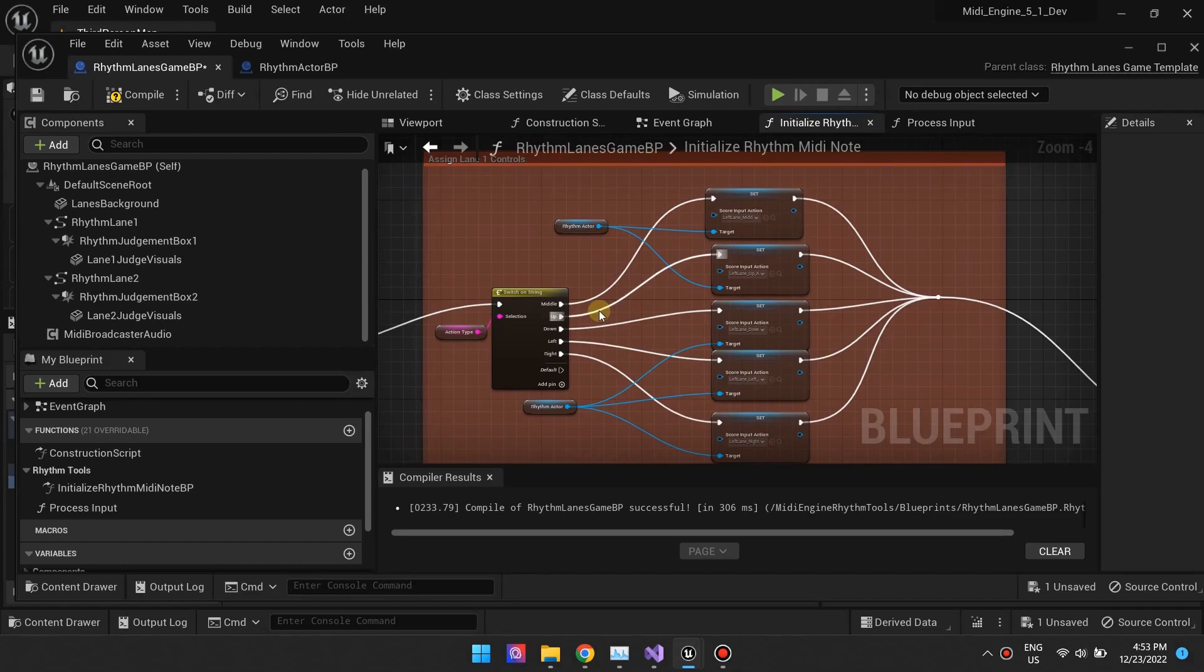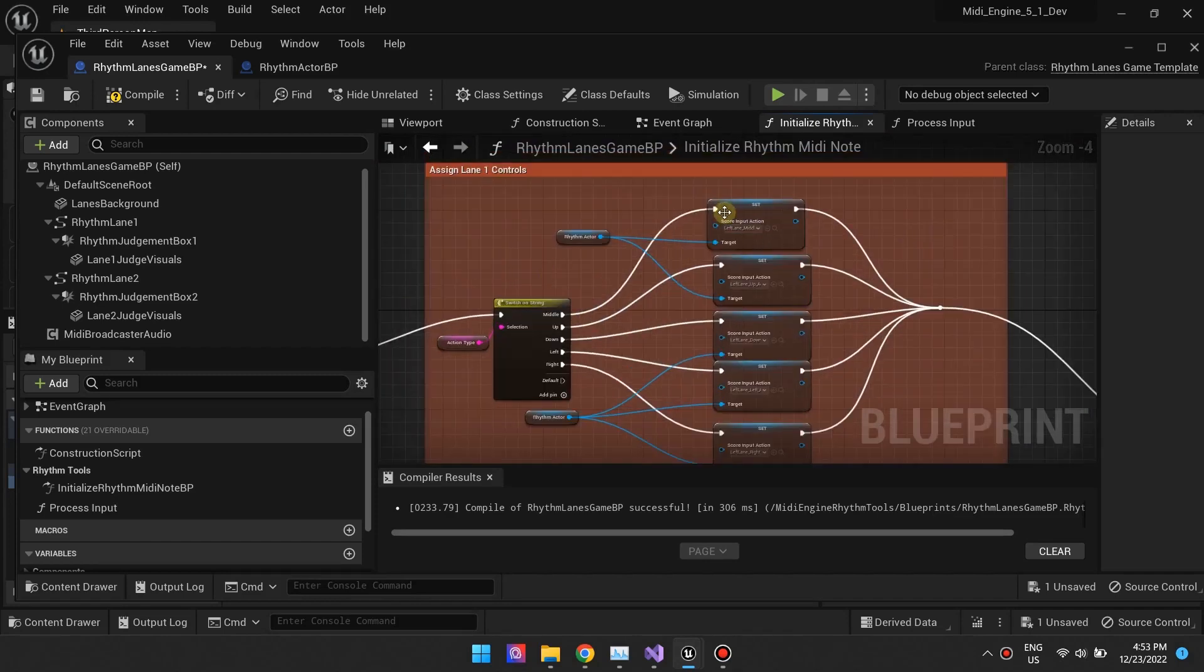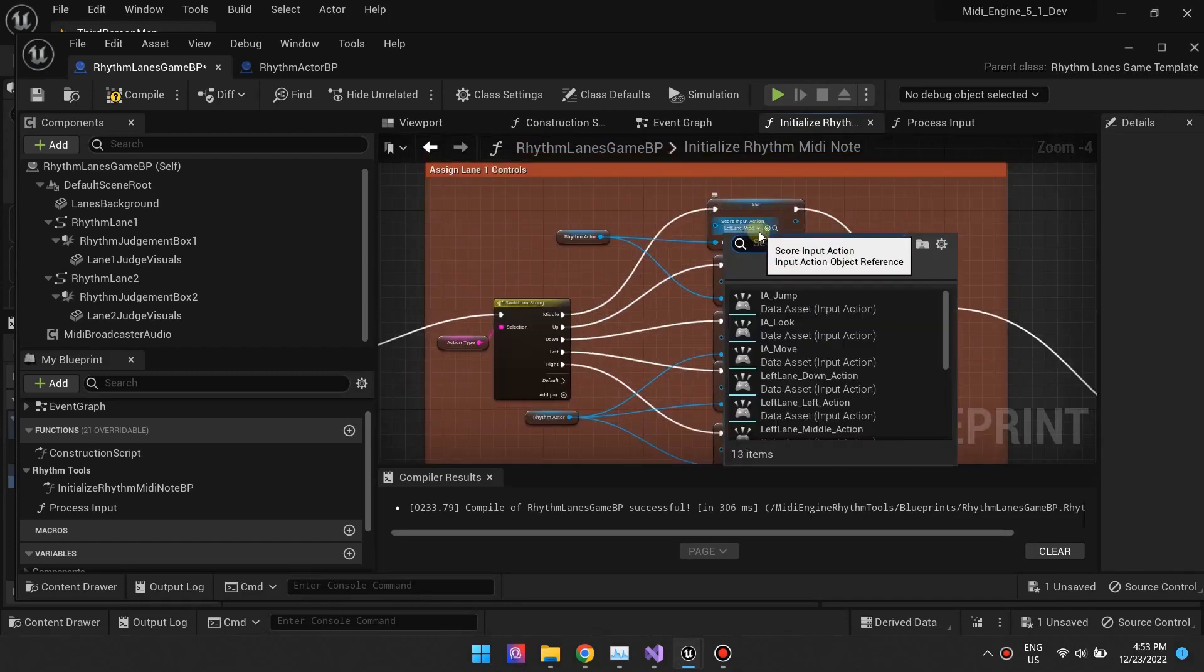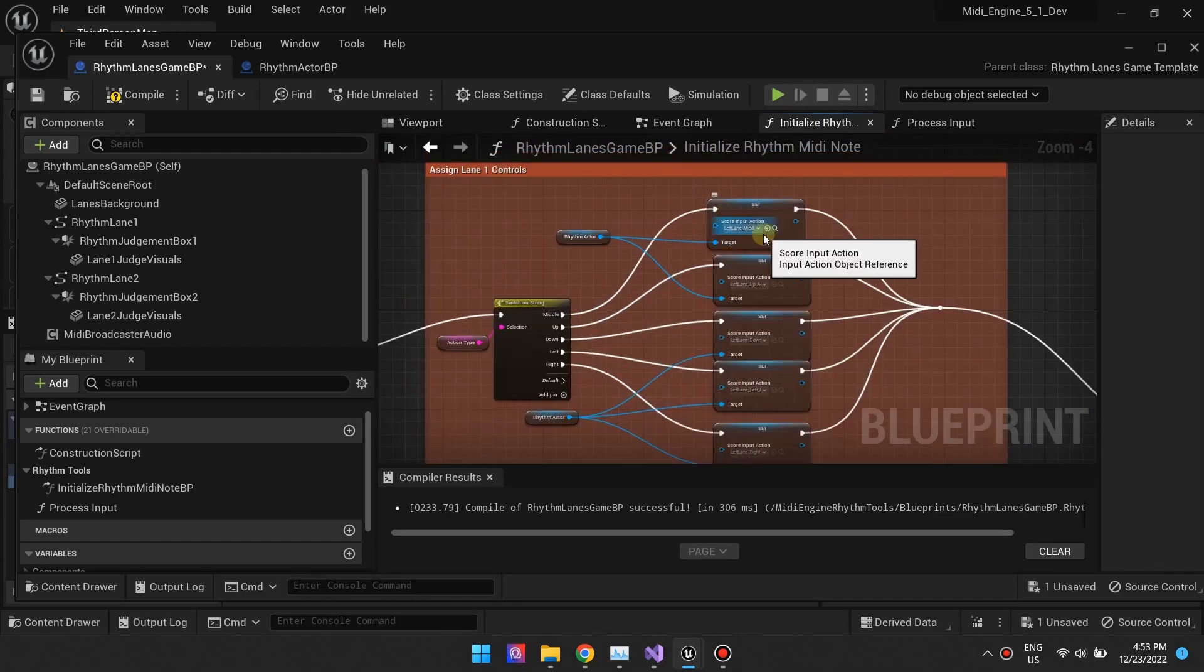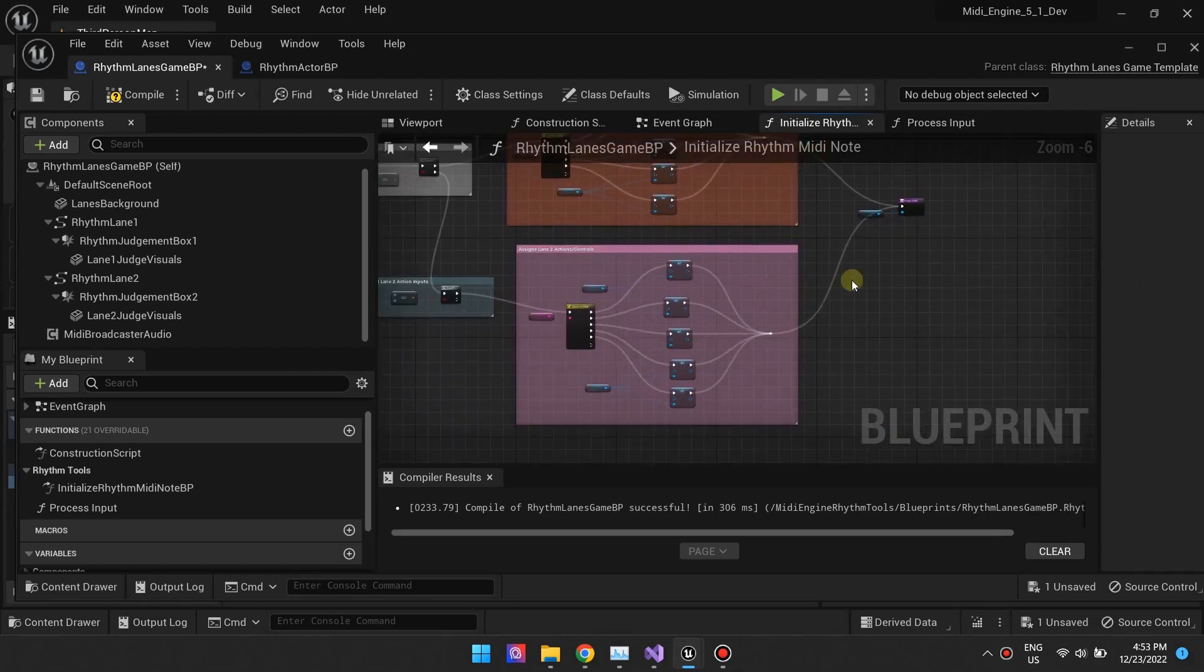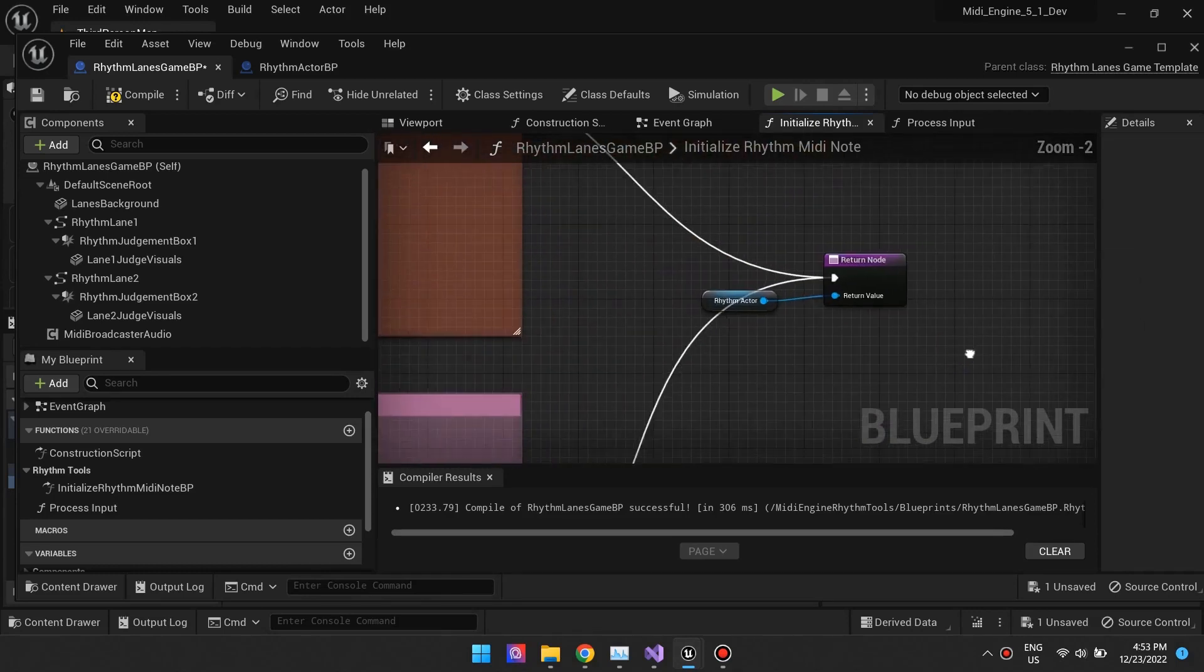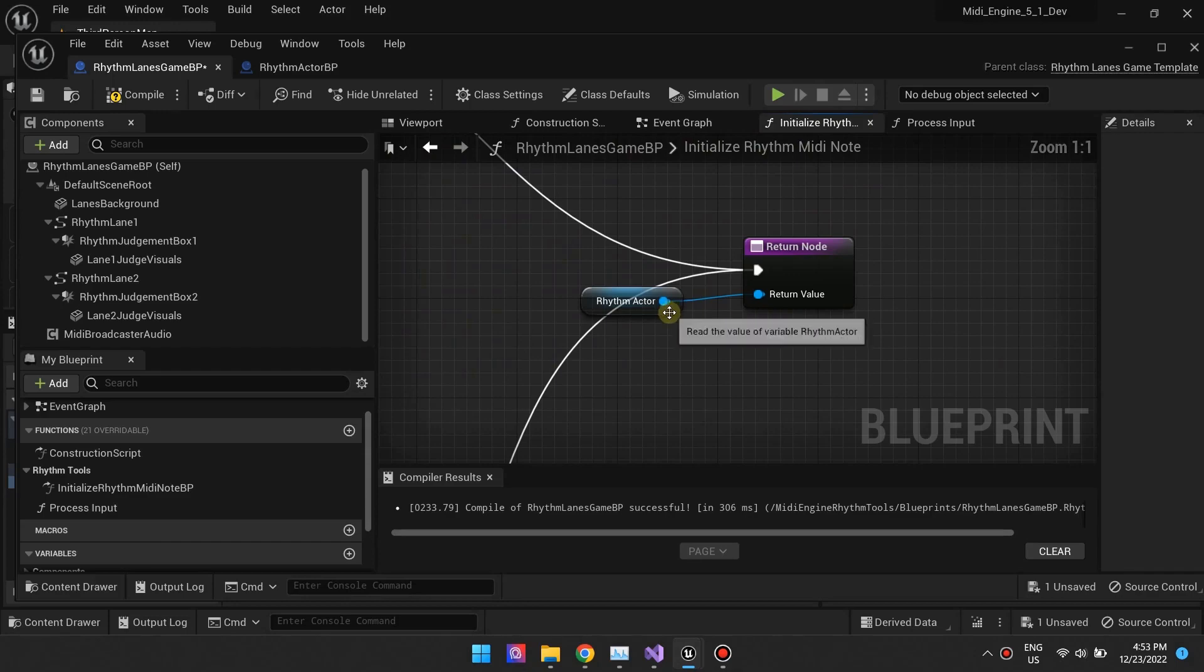You'll also want to set the corresponding input action needed to score. When done, return the modified RhythmActor back to C++.